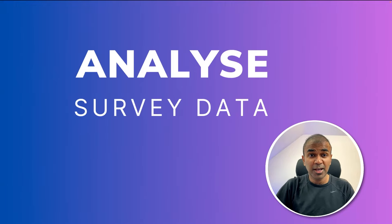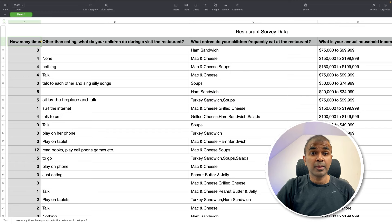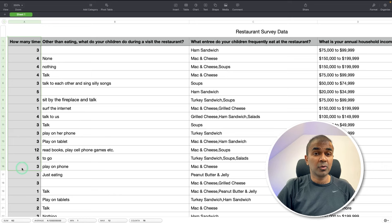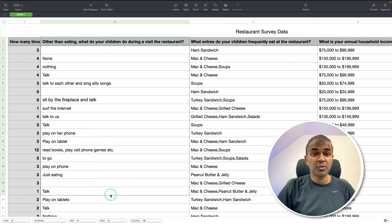Now we're going to see how you can analyze survey data. Imagine you have a database or Excel sheet like this, where you have multiple data — one is quantitative data, another one is qualitative data.